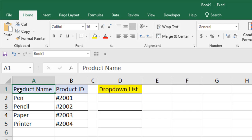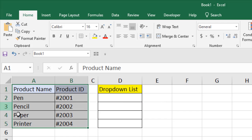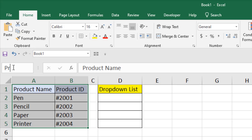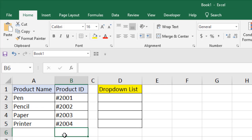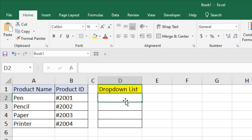First we are going to name this range. This range contains product name and ID, so we are going to name it 'productID' and press Enter. This is our named range.